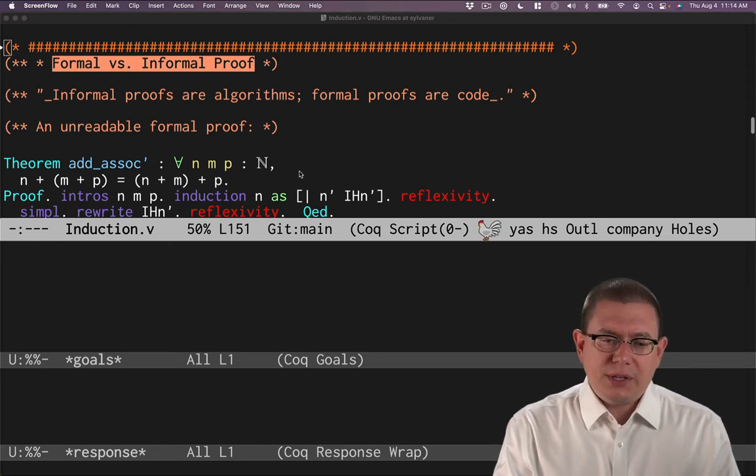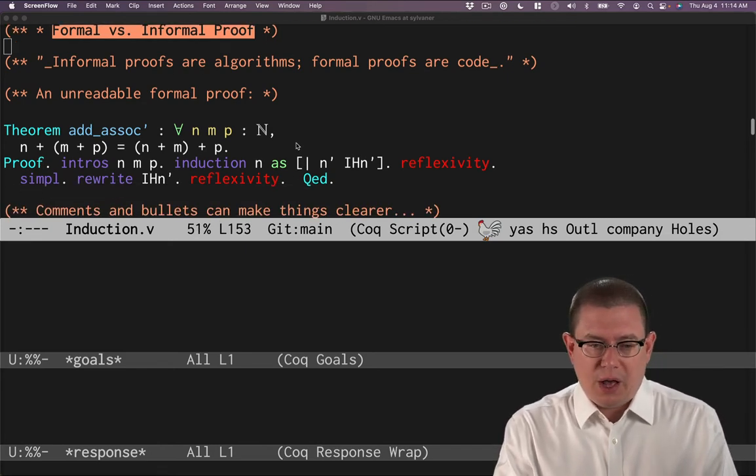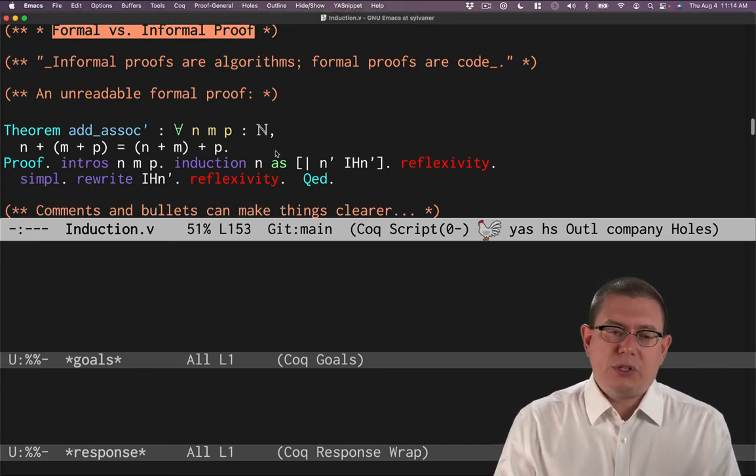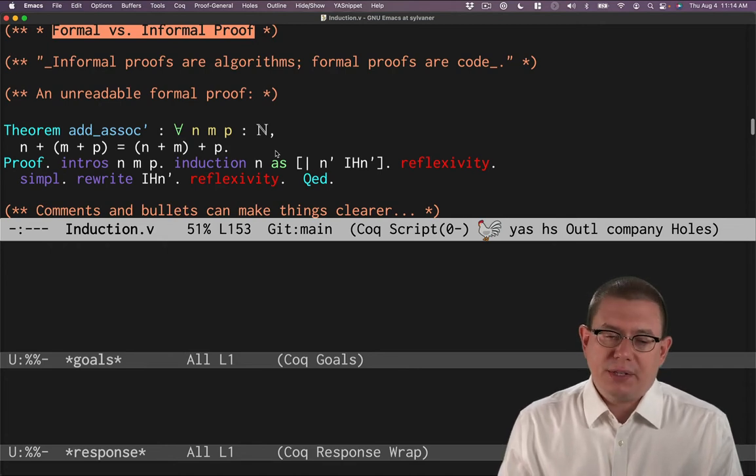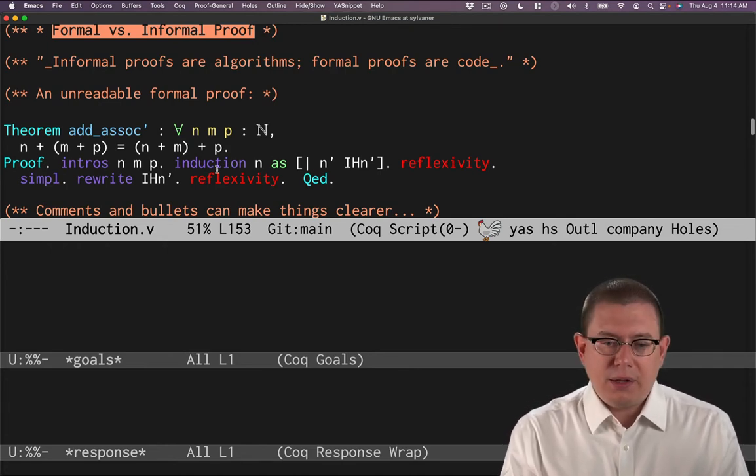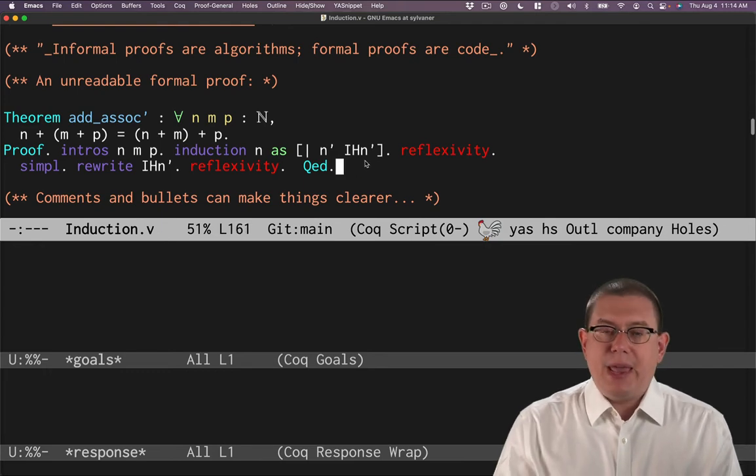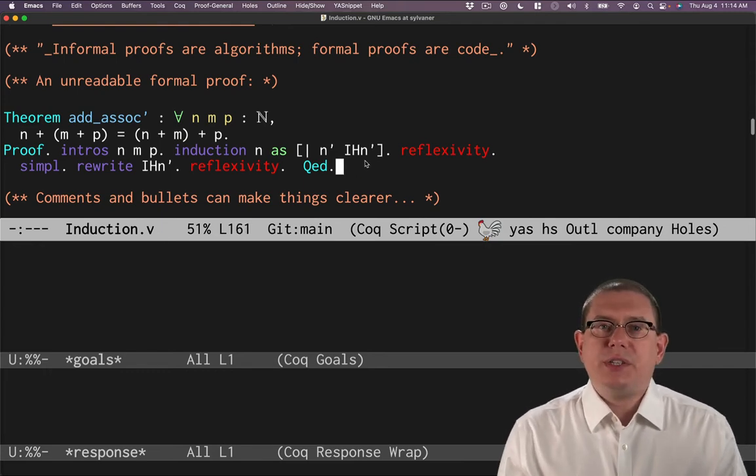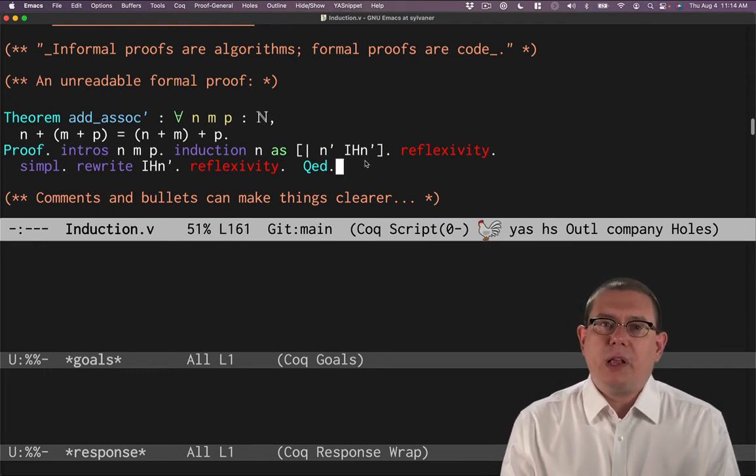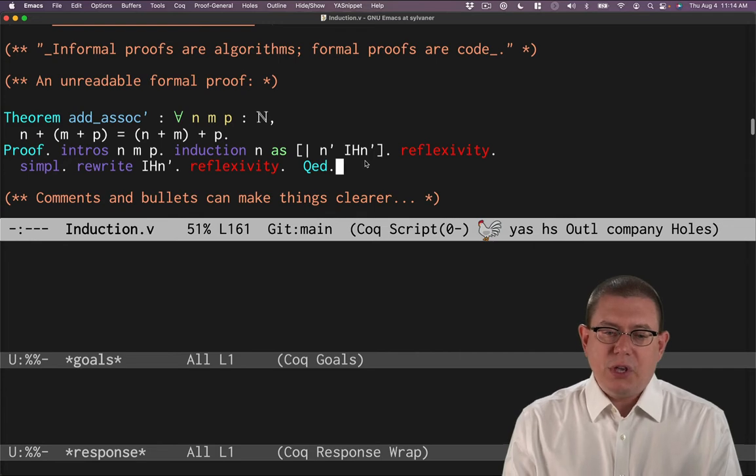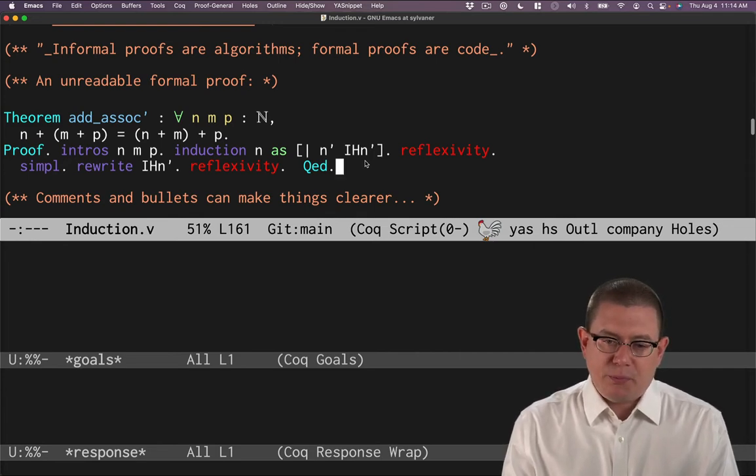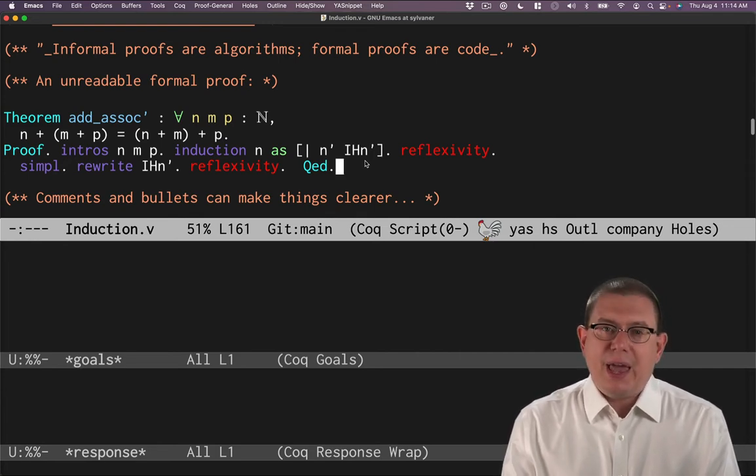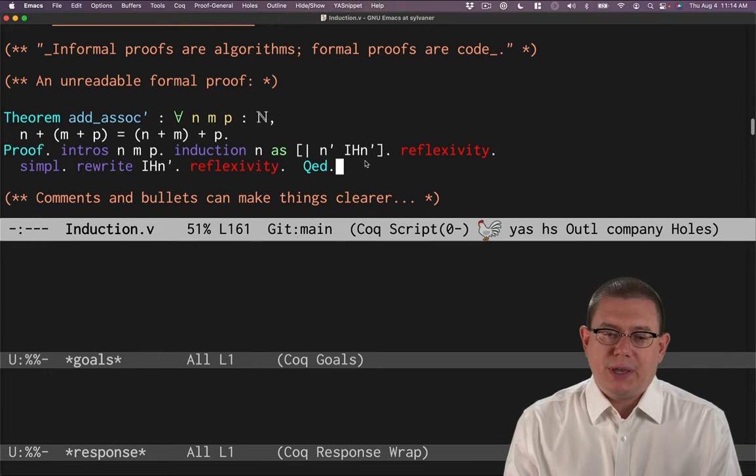Here is a formal proof in Coq of the associativity of plus of the add operator. And it's got a lot of tactics here. Maybe after watching some of these videos, maybe after following along and doing some exercises, you can look at those two lines of proofscript and glean something from it.